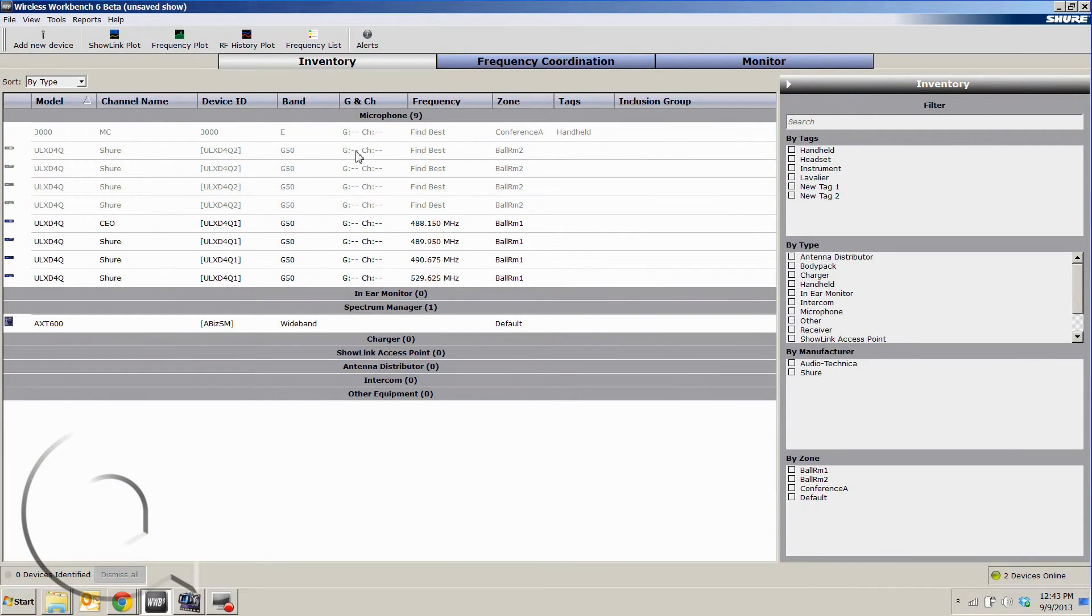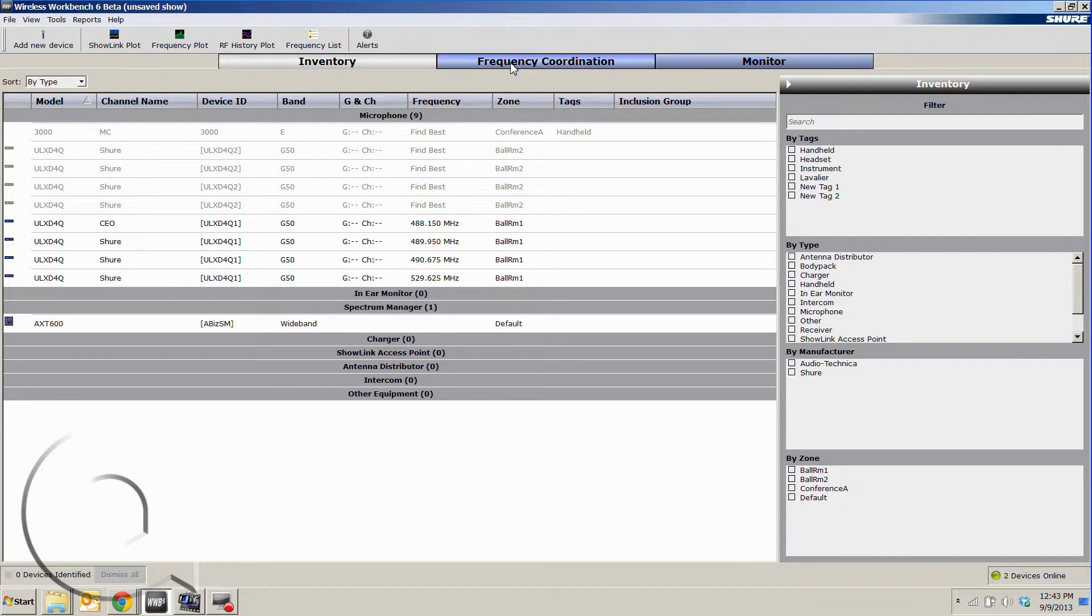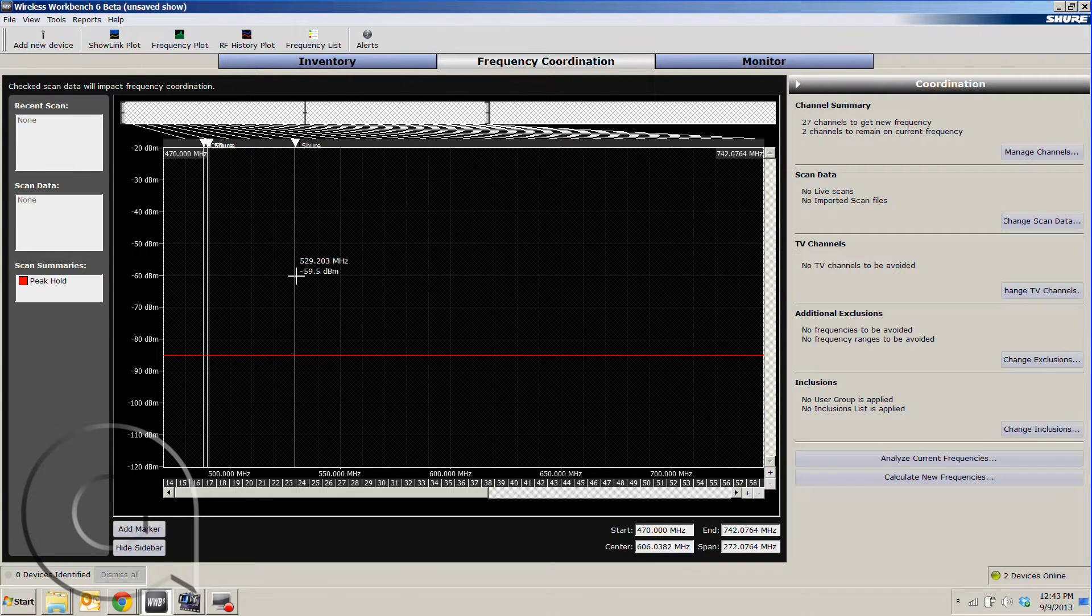So we have our inventory entered from our previous video explaining the inventory tab, and now we're going to go over to our frequency coordination tab.